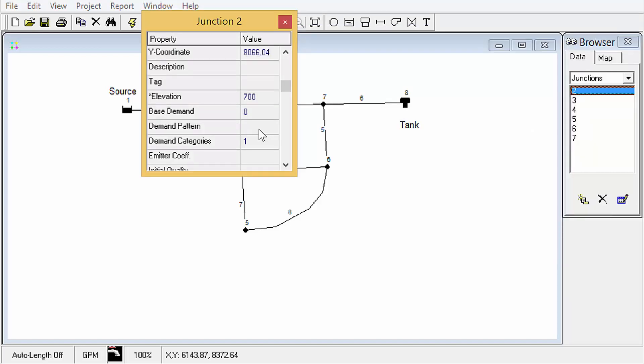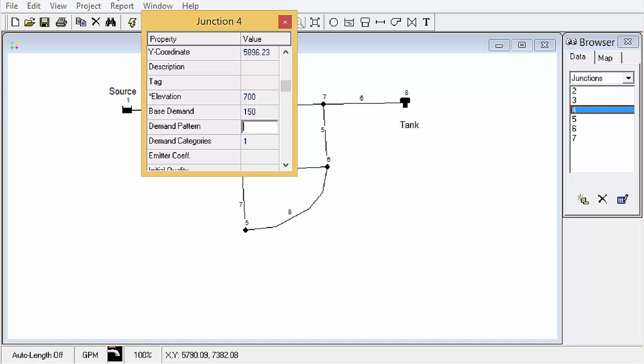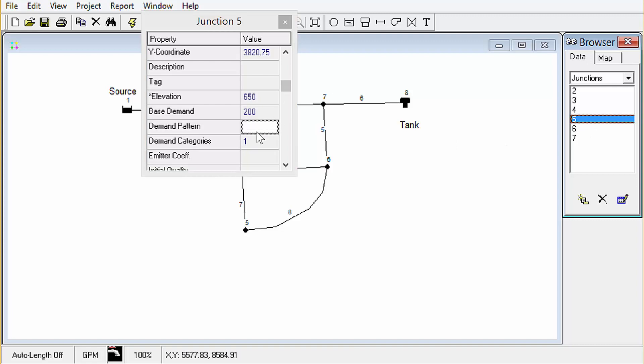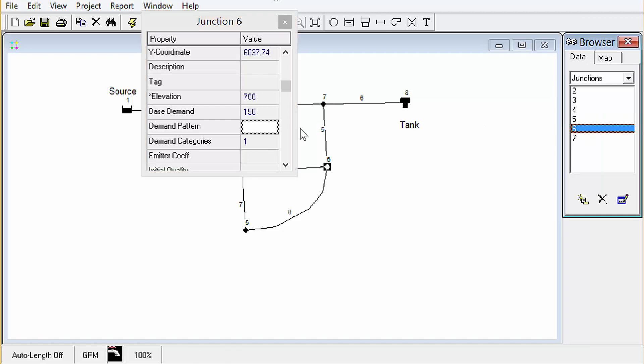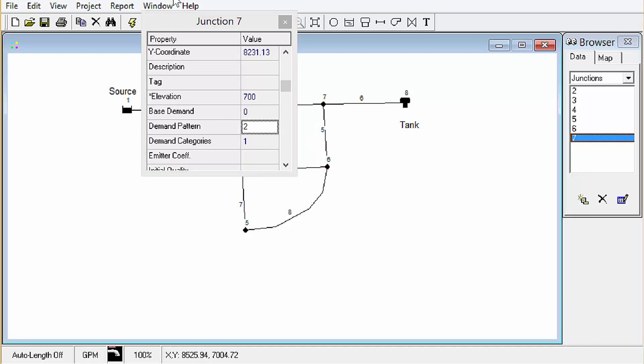So we're going to click OK, and we're going to go ahead and assign a demand pattern to all of these. We're going to use the one we just created, number 2. OK, now we've got that pattern assigned to all of the demands in the model.